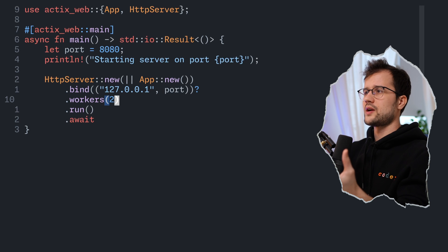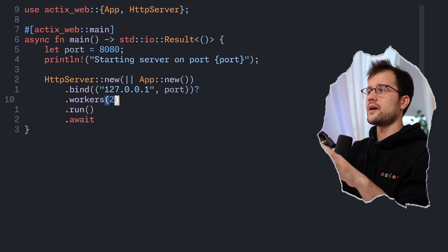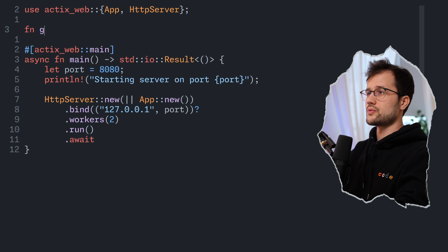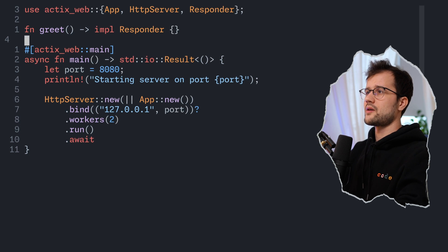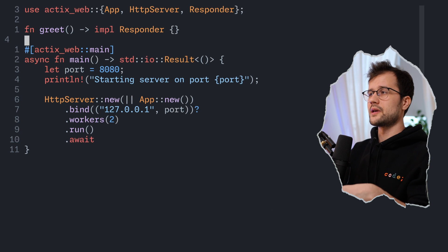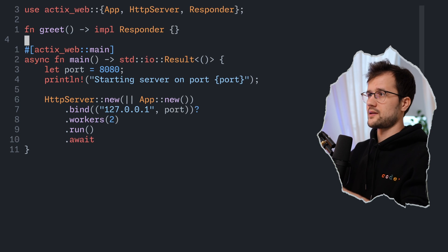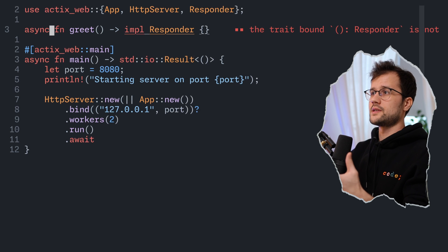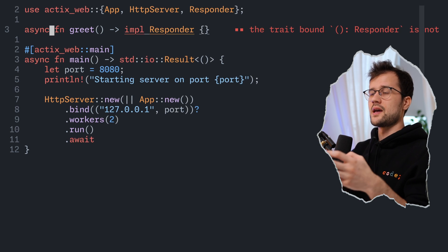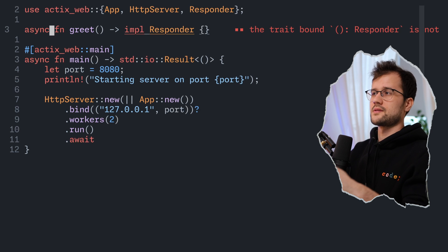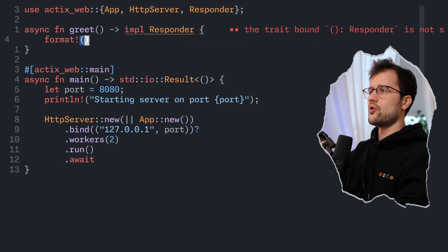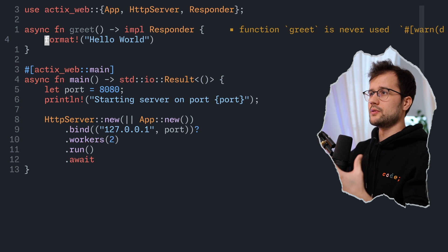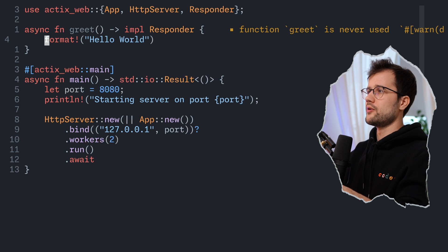Now we have an HTTP server but no endpoint yet. To define our first endpoint, we declare a function which we name greet. Its return value should implement the Responder type from Actix Web. We also need to make this an async function, since it can be called asynchronously in multiple threads. Inside, we return format!("Hello World").